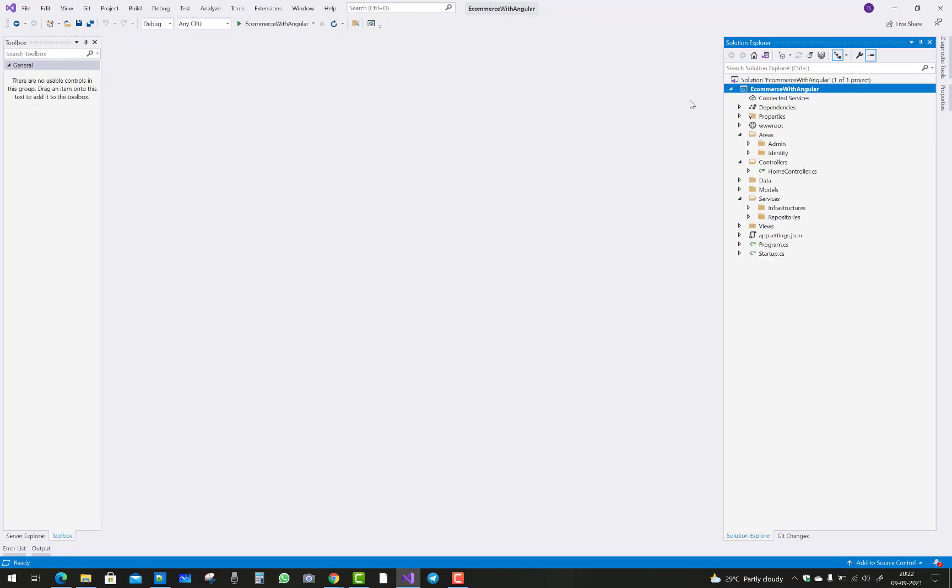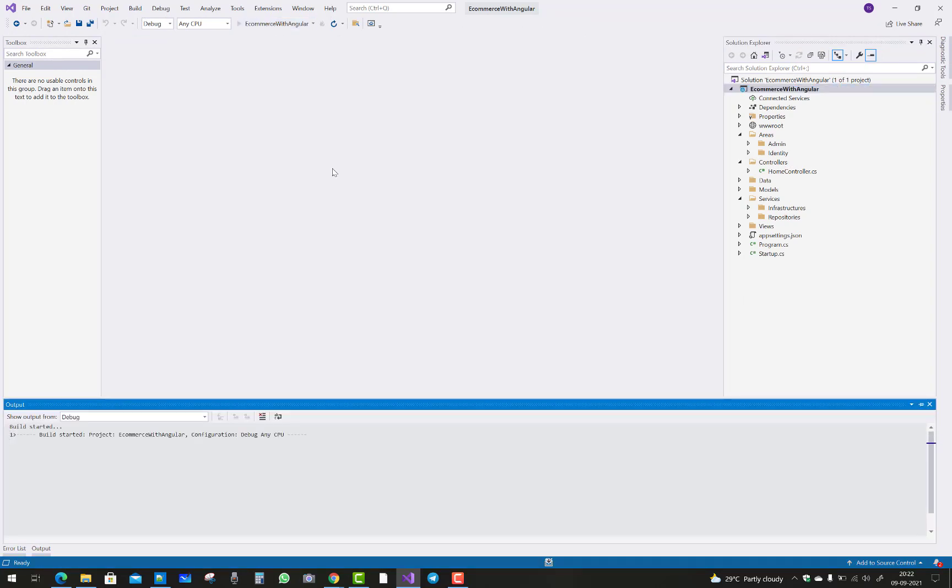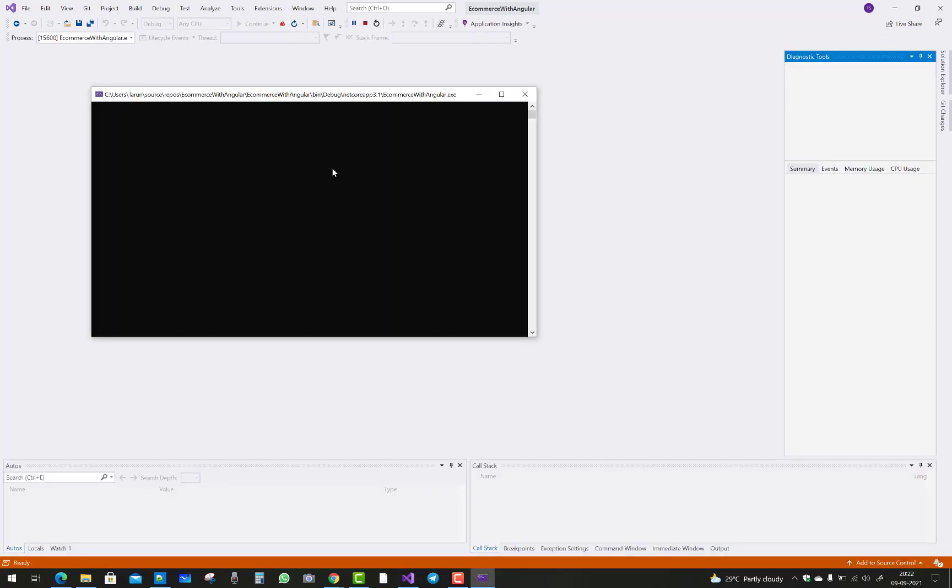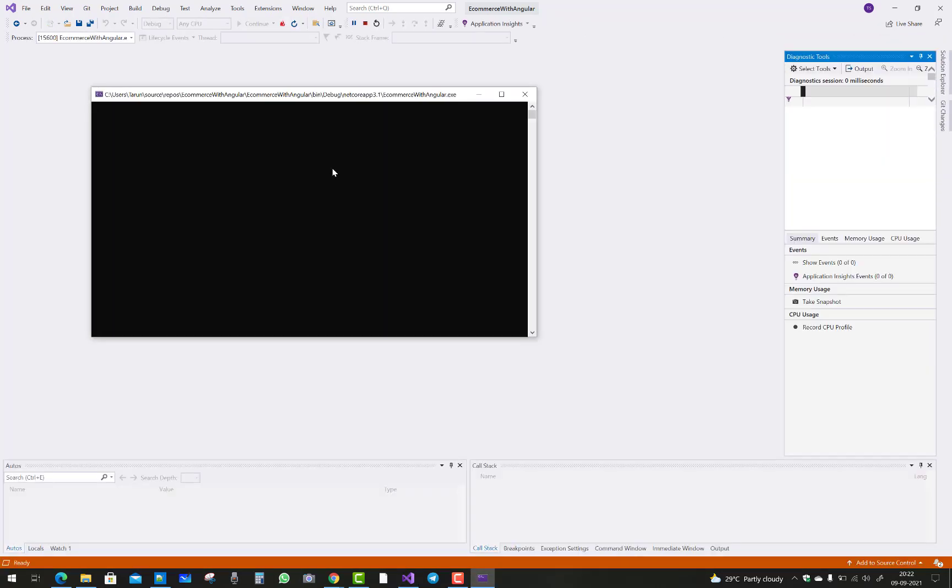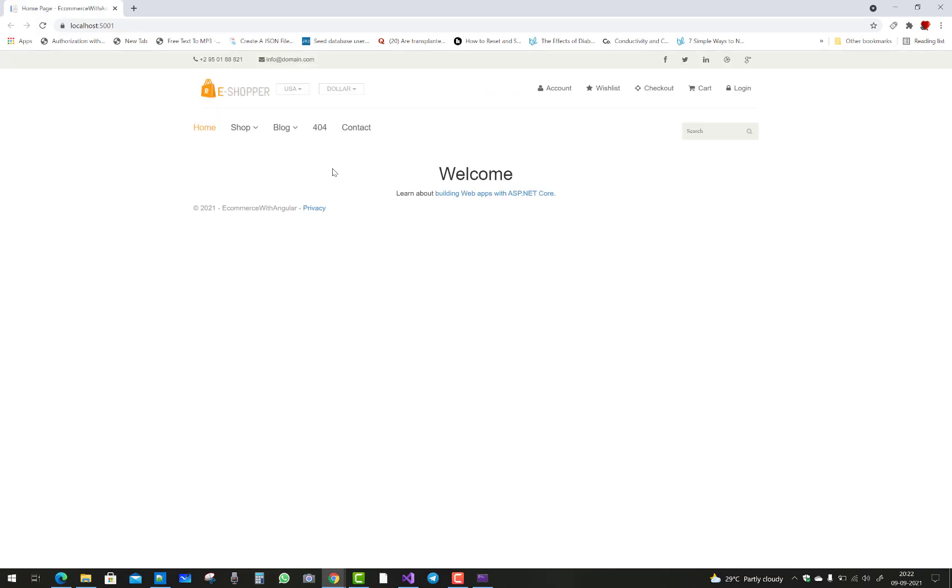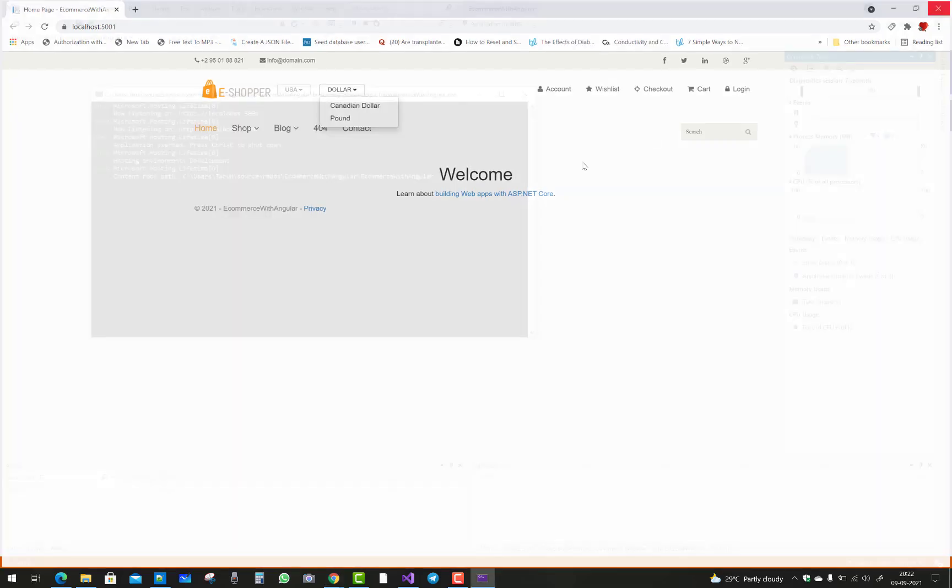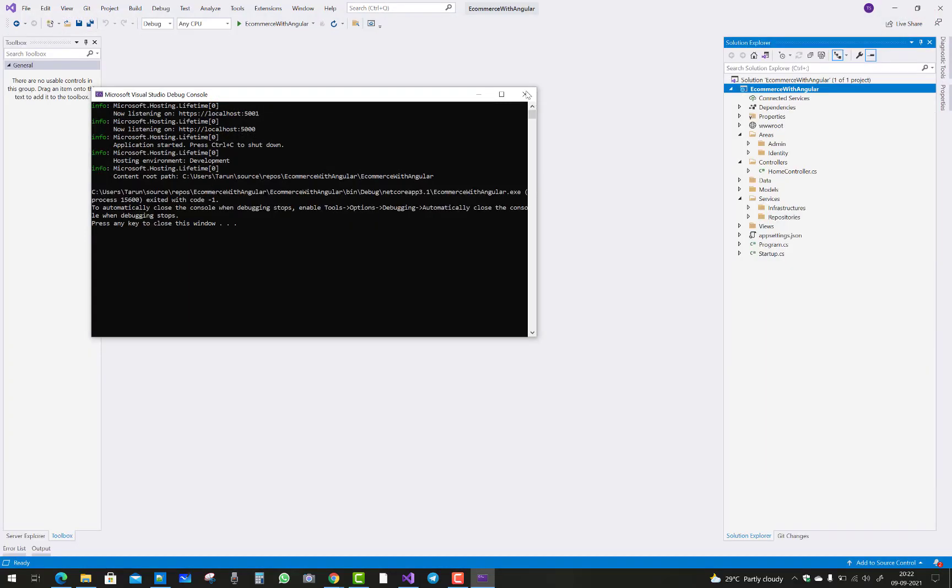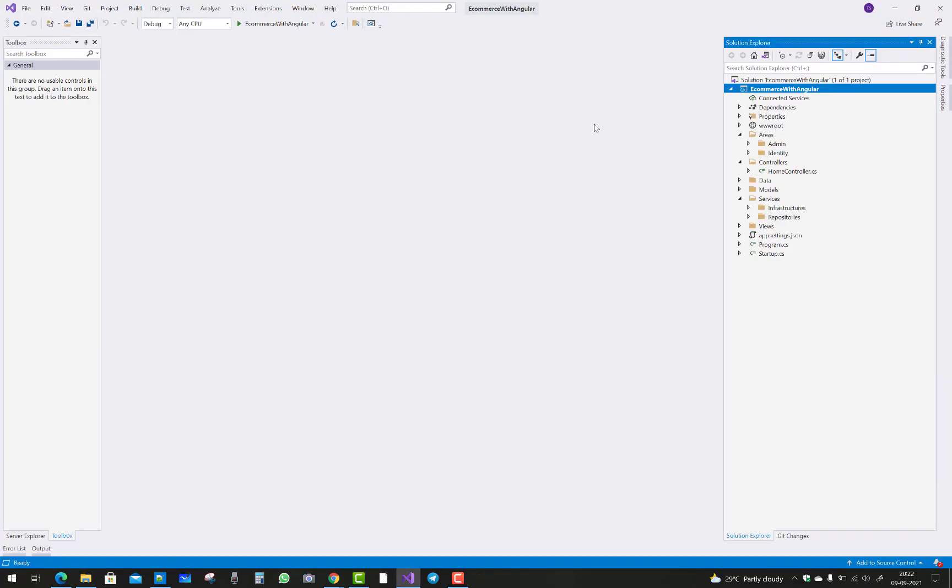If you guys are working with me for this project, just copy all these files from the higher version to the lower version because Visual Studio 2022 is not working well.